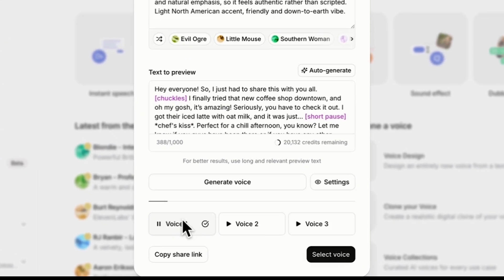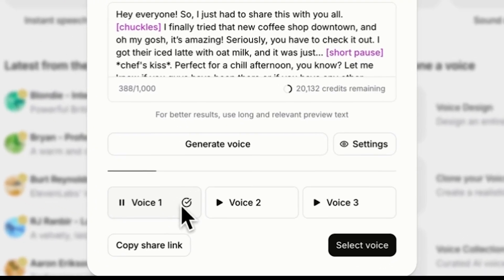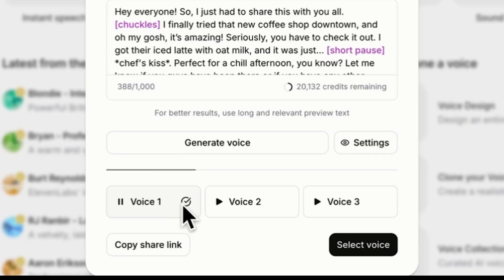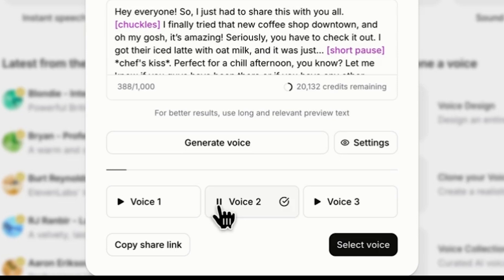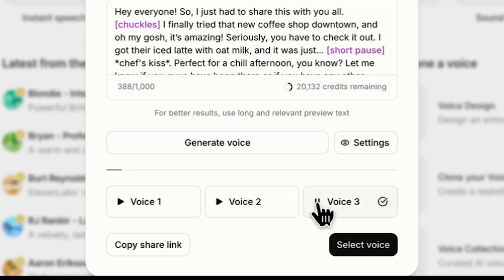We'll get multiple options to choose from. Listening to them, they sound like a gen Z TikTok influencer talking to you — something like: 'I just had to share this with you all, I finally tried that new coffee shop downtown and oh my gosh it's amazing.' It's surprising how real they sound.